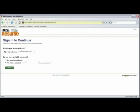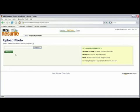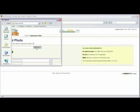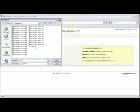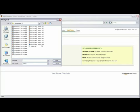You'll be prompted for your username and password. Enter those and click on next. And now click on browse. Search your computer for the picture you want to upload.